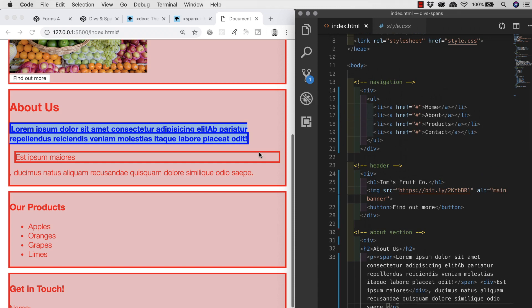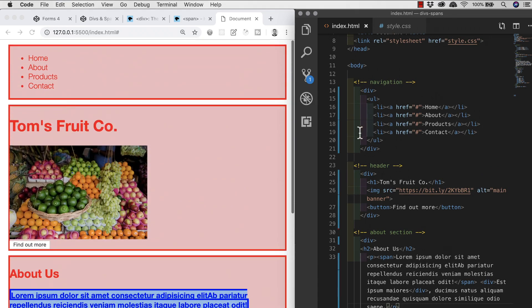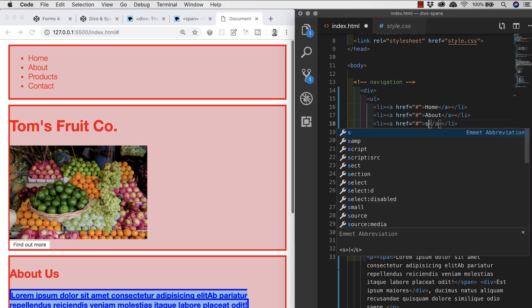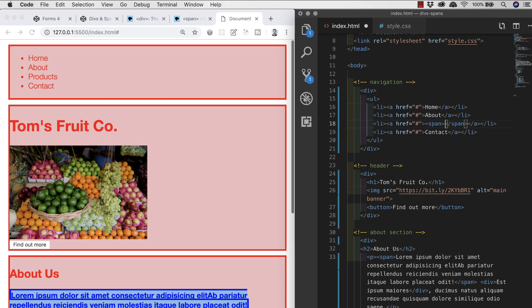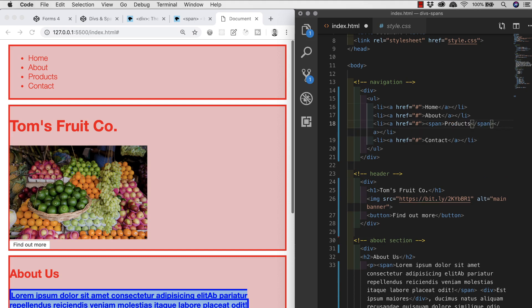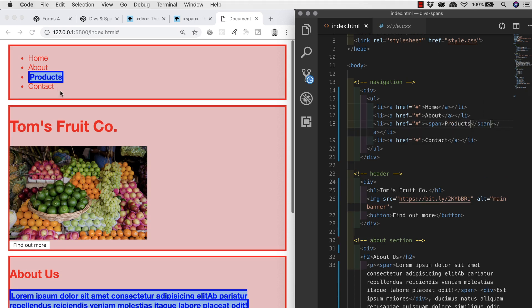Let's say we wanted the third link in our navigation section to appear differently to the rest. One solution is to wrap the content in a span — I'll cut where it says 'Products', put in a span, and paste it back inside. When we save, we see again where our span is and how we've used it to separate content and style it differently to the surrounding content.